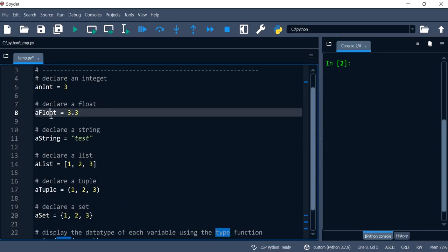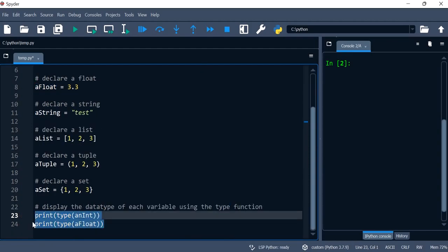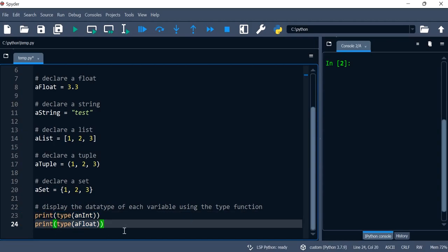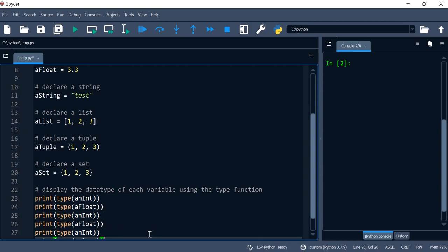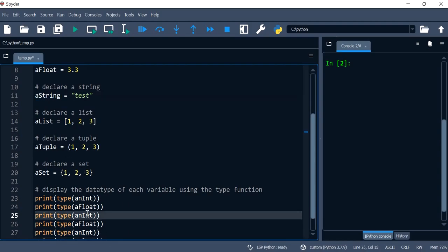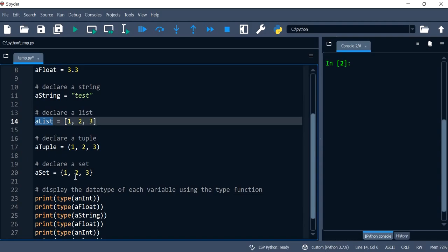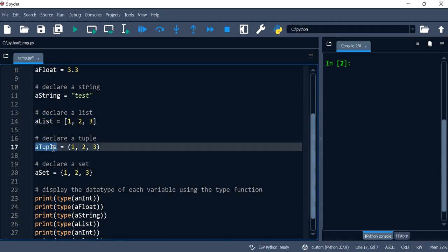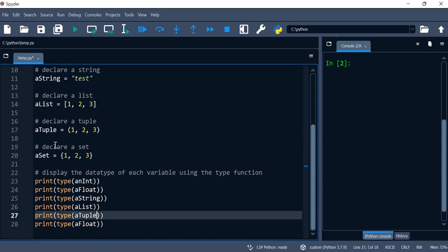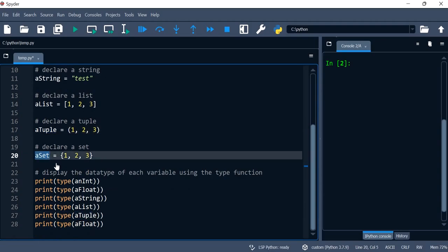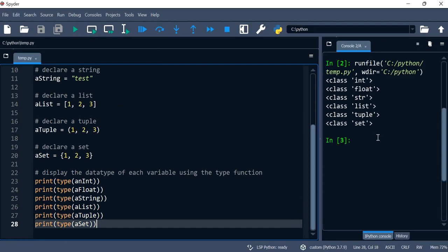We'll do the same for the float and actually I'm going to copy that multiple times. Let's do the string, the list, tuple. I've really given these really generic names because they don't really have a purpose other than displaying the type for the purpose of this video.